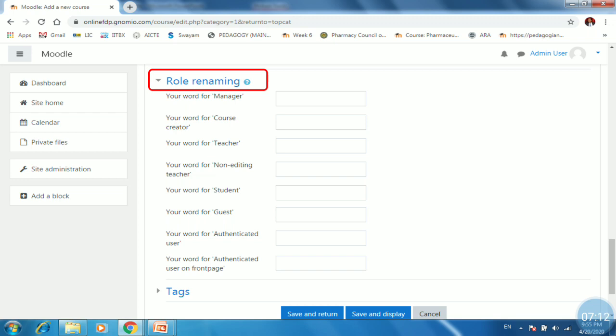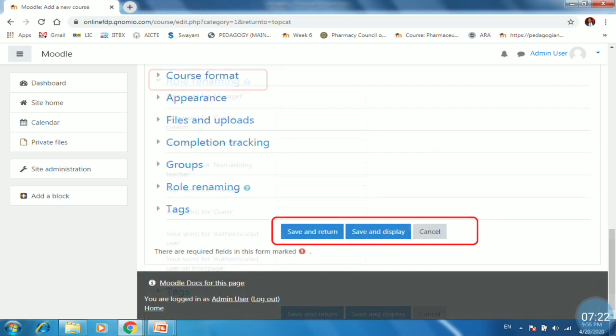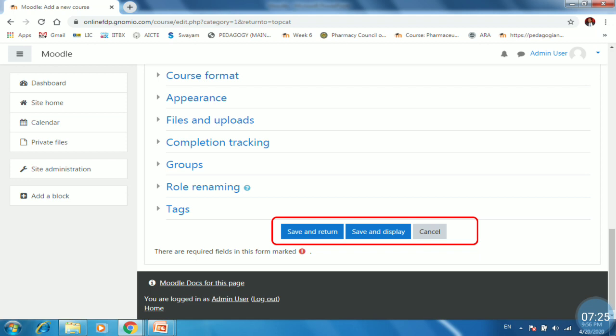So rename the roles if you want or keep it as blank. For example, if you want to change the teacher role from teacher to resource person. So you can just type the resource person in front of teacher. And then lastly, go to the save and return option. So just click on save and return.